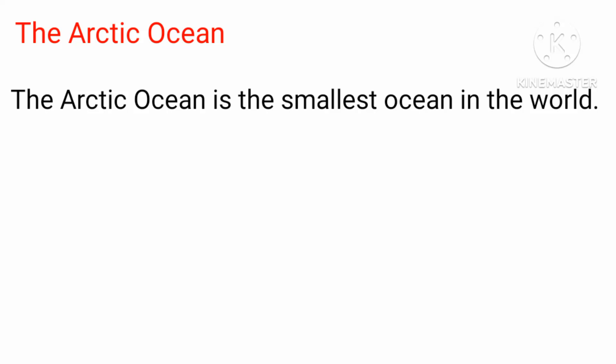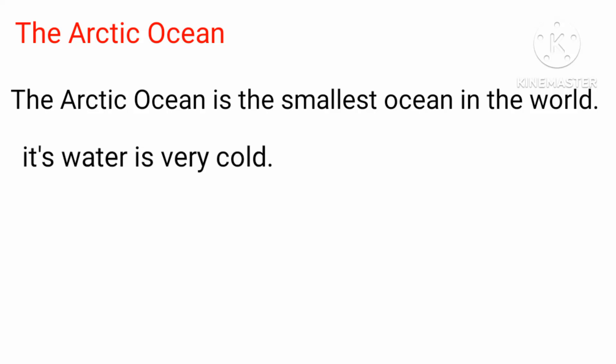The Arctic Ocean is the smallest ocean in the world. Its water is very cold.